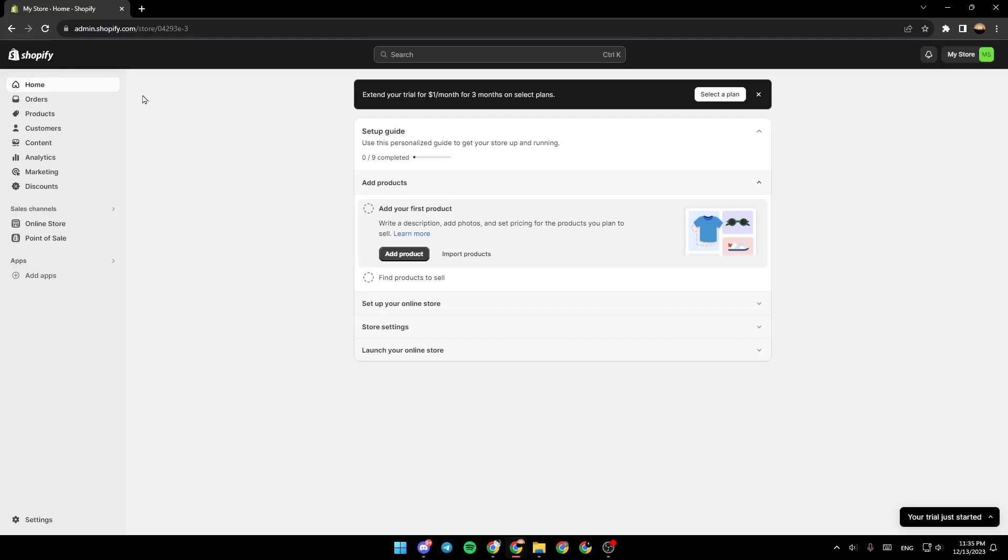Hello everyone, and welcome back to a new video. In this video, I'm going to show you guys how to withdraw money from Shopify to PayPal. So if you guys want to learn how to do it, just follow the steps that I'm going to show you.